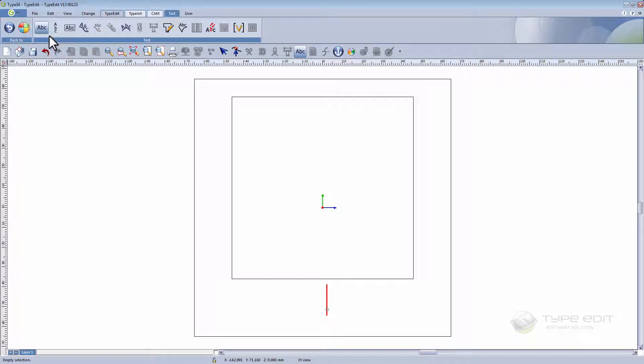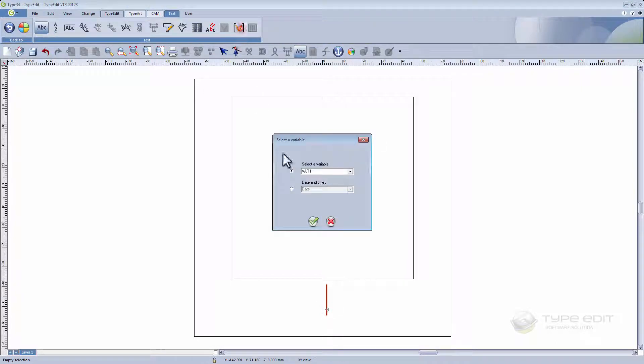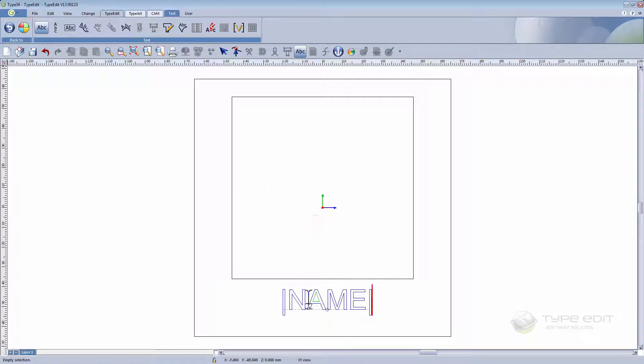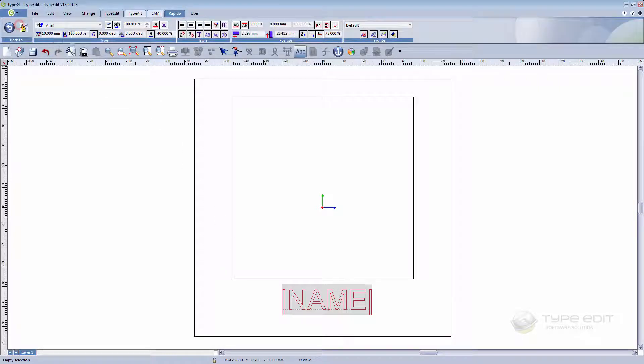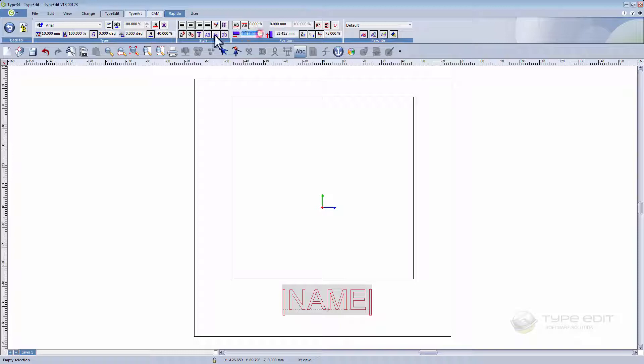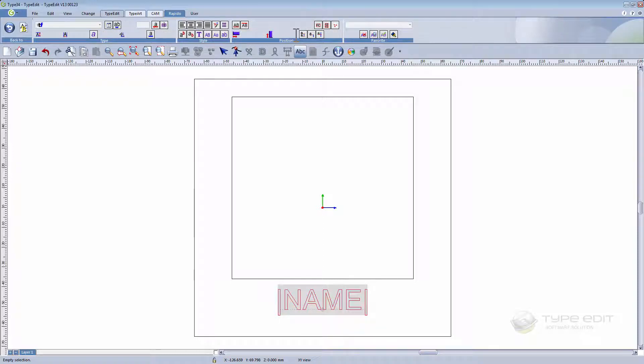We are going to call this name. Once again, adjust the position. Here the x position will be zero. Also adjust the height.